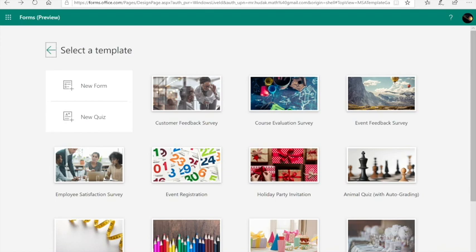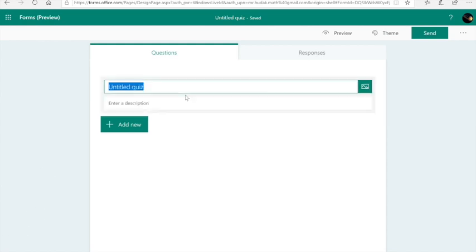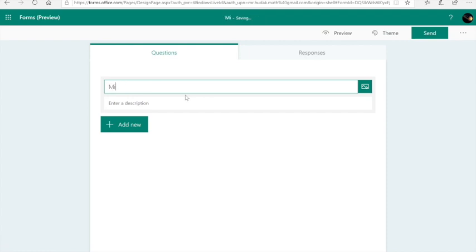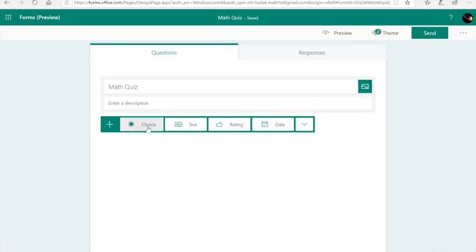So I'm going to start by double-clicking on new quiz and just do a simple run-through here so you can see the power that comes with using Microsoft Forms for math teachers. So I'm just going to call it math quiz. I'm going to add a new question. I'm going to let it be a multiple choice question.